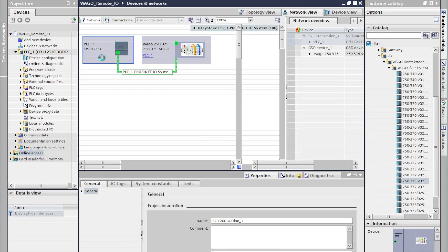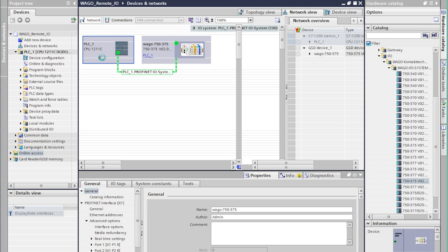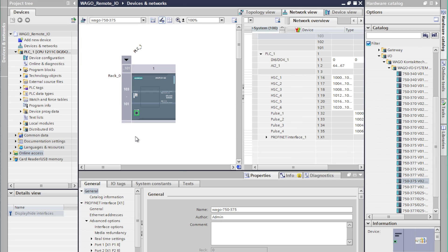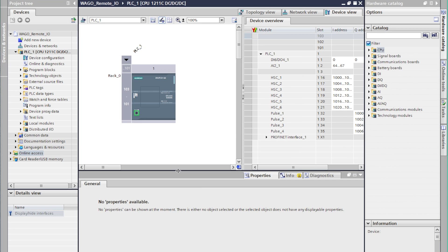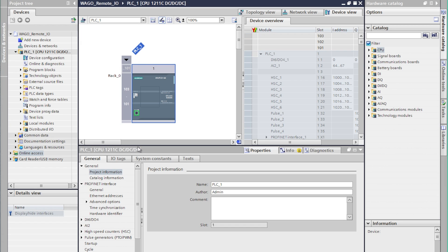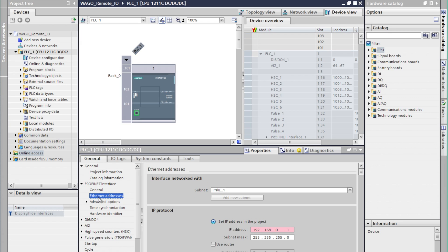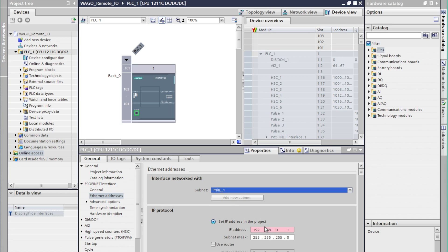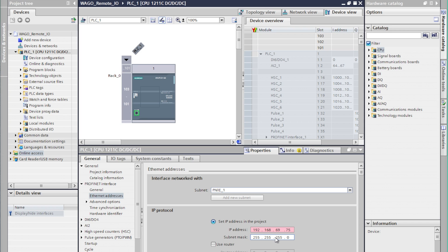We'll begin by double clicking on the Siemens controller which will take us into the device view. And if we go to the properties tab this gives us all of the configuration properties. We'll start by making sure that we have a selected subnet and we'll set an IP address in here.